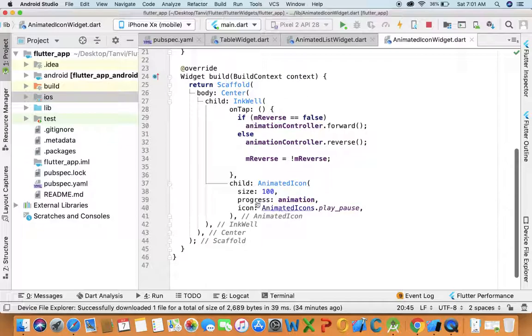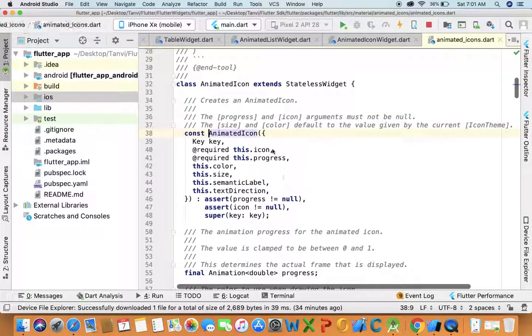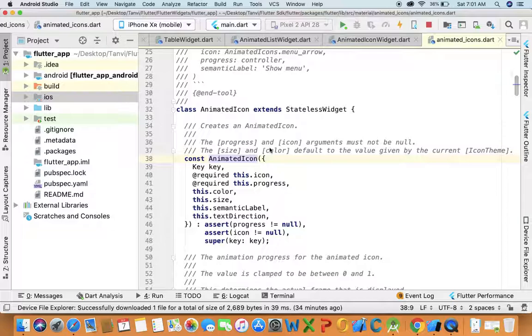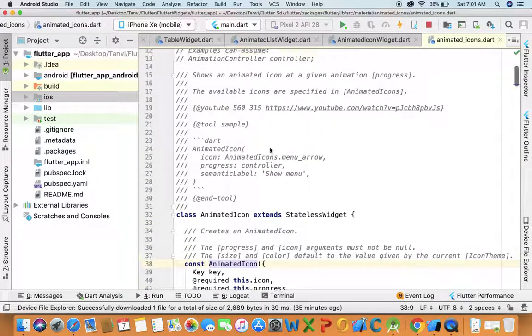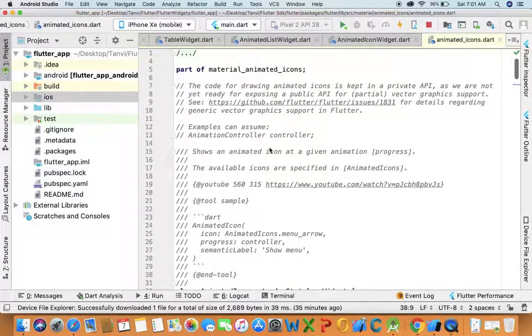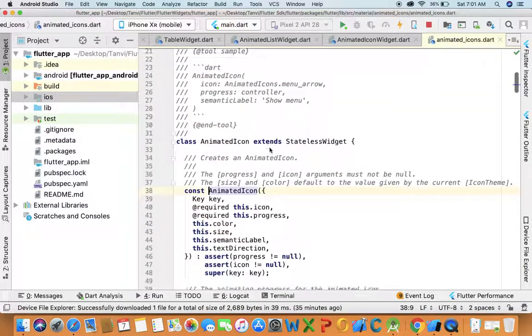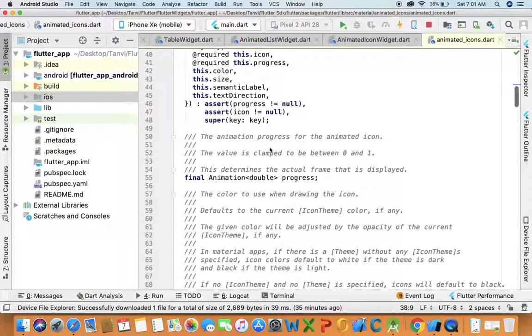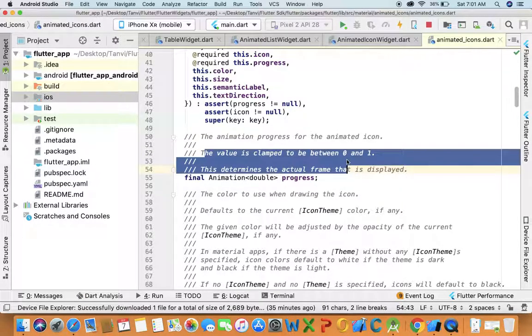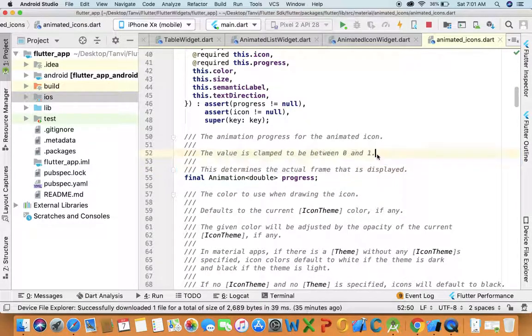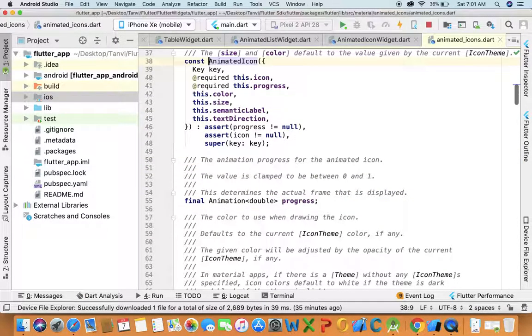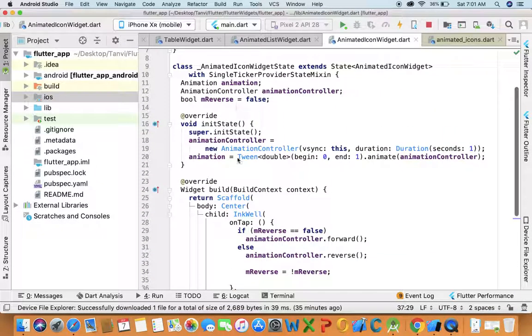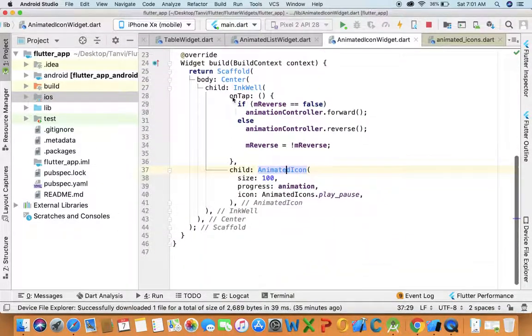Wait, I'm going to show you. Yes, the value should be between zero to one. So then I will create it as one center widget and in that I'll use Inkwell for tap event.